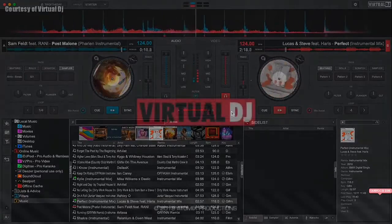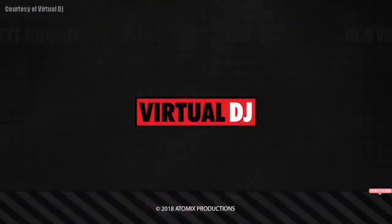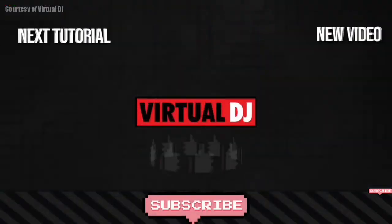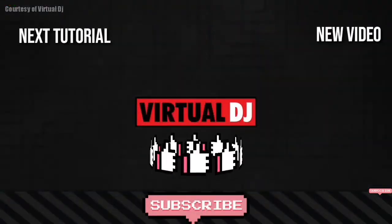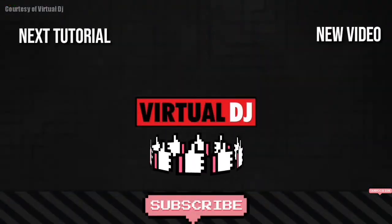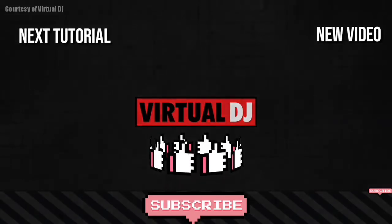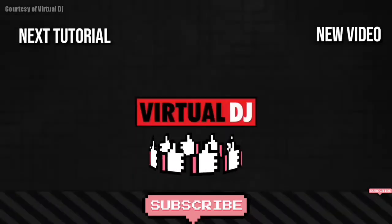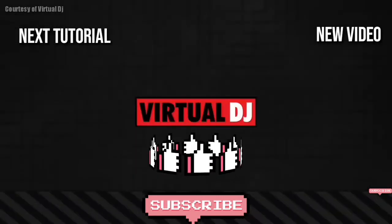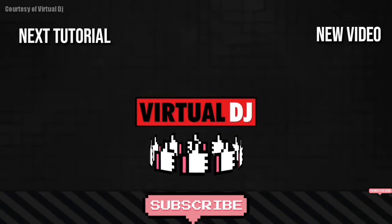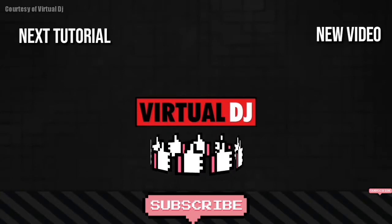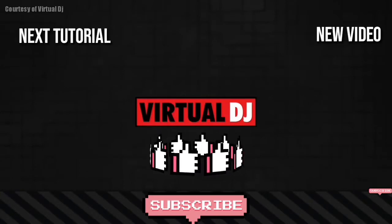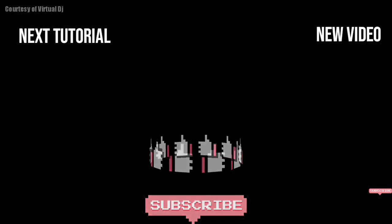That'll do it for this getting started video. Be sure to check out the other videos in this series so that you too can get to know your way around Virtual DJ. Thank you so much for watching.